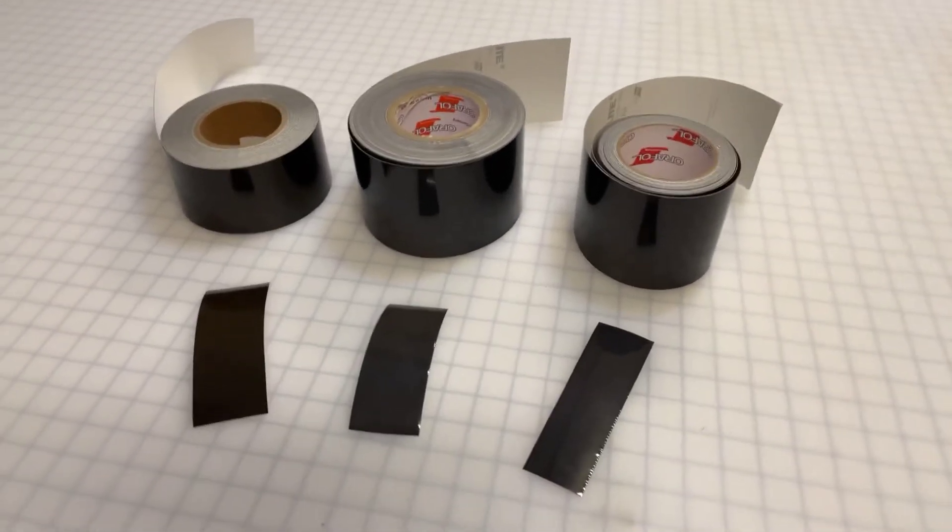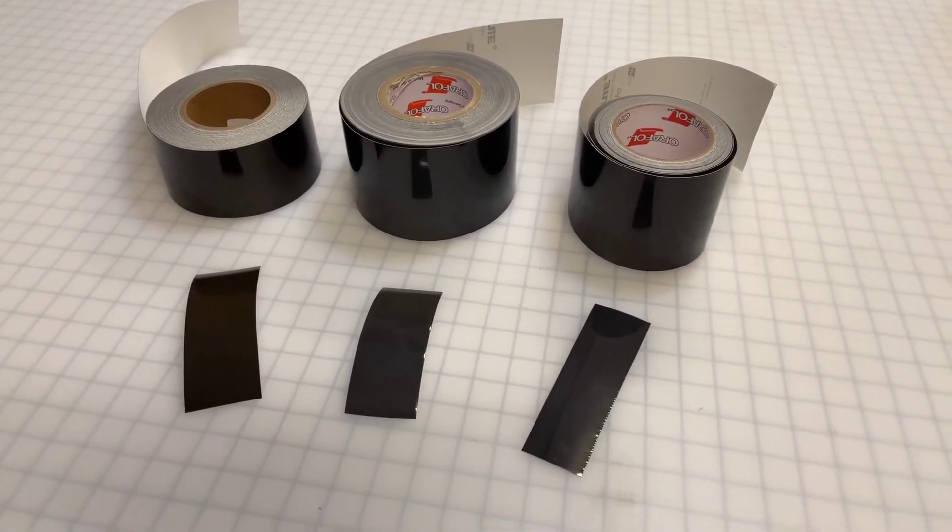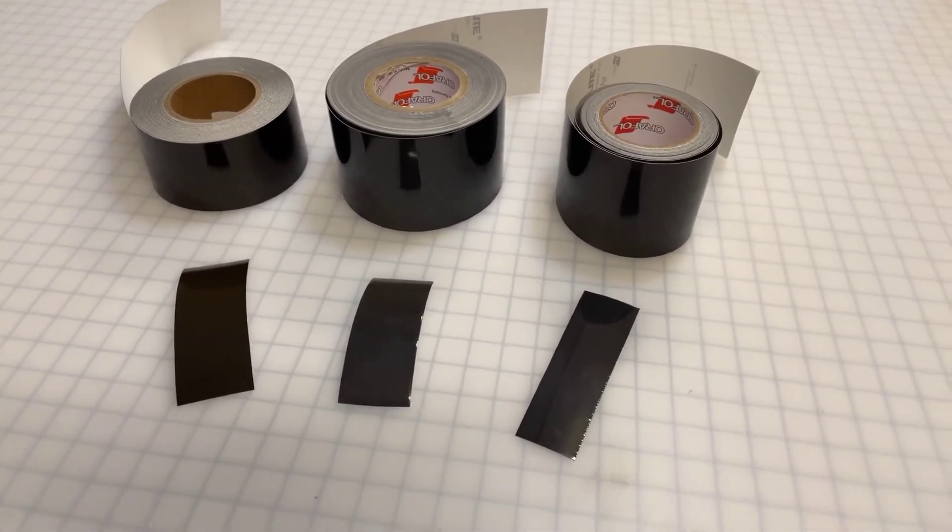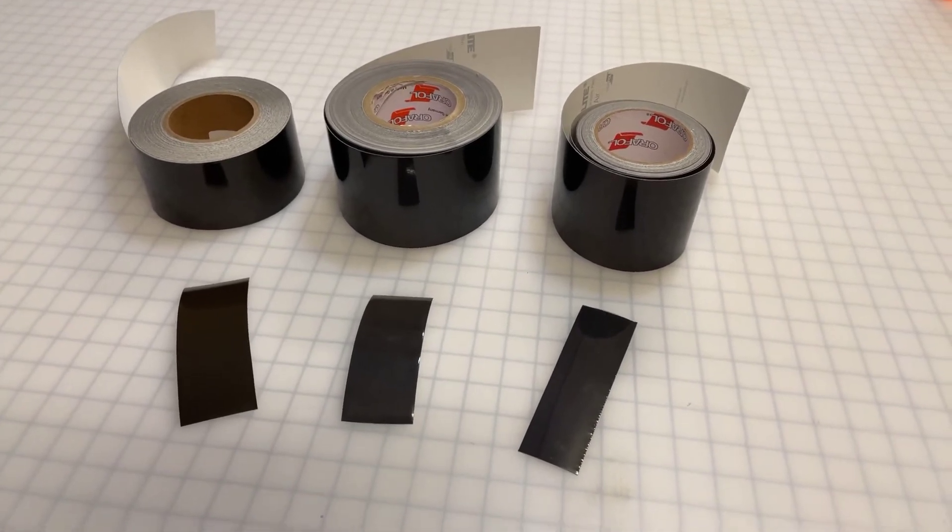This is Steve Cole with Reflective Incorporated, and this is a quick video showing the three types of black reflective tape that we carry.